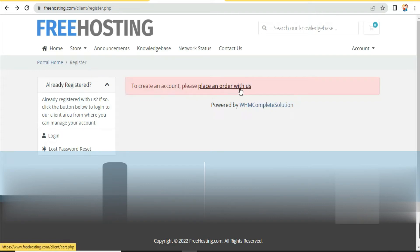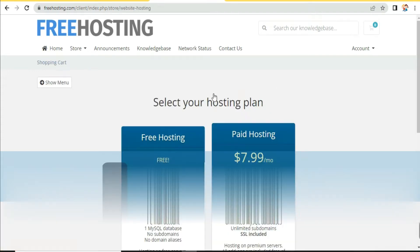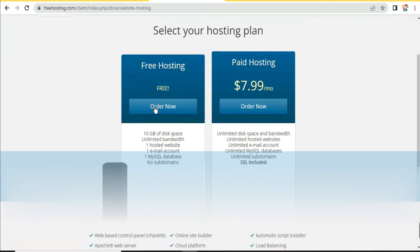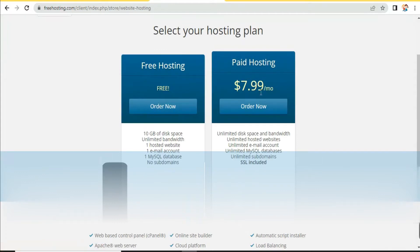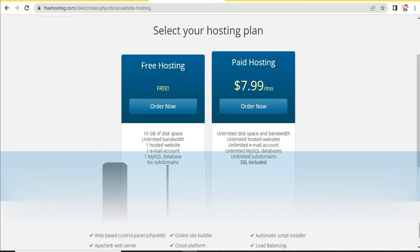Click on 'Order Now.' Here you can find paid plans, but we will go through the free hosting option. With the free plan you get 10 GB space, unlimited bandwidth, one hosted website, one email account, one MySQL database, no subdomains, and no domain aliases. Click on 'Order Now.'